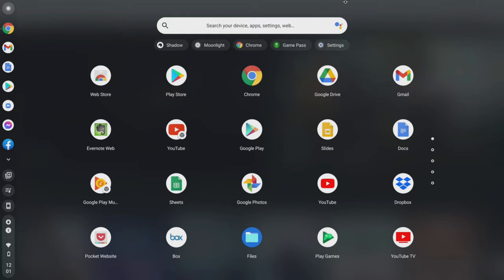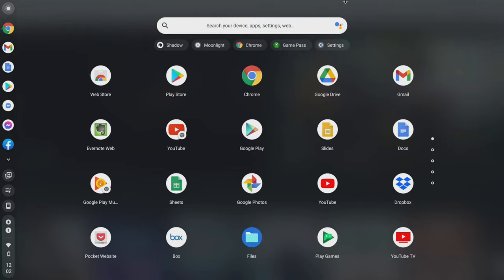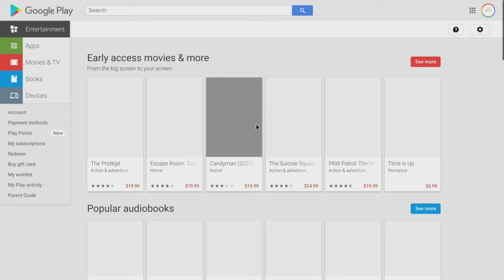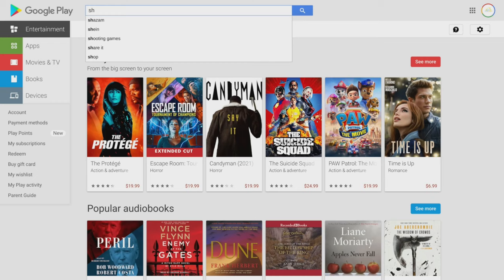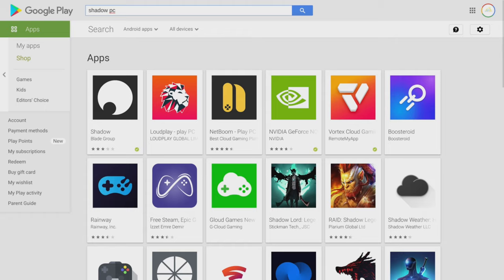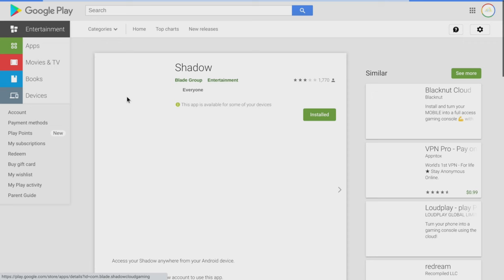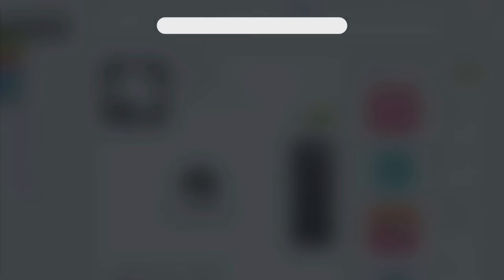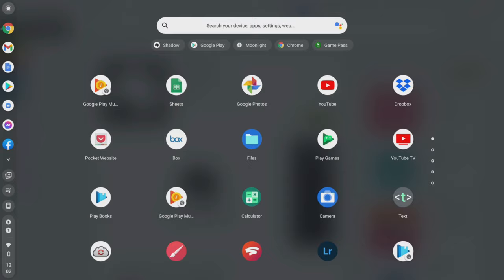Last but not least, you can actually use Shadow PC on a Chromebook. Google has been allowing you to download Android apps onto your Chromebook, so if you go to the Google Play Store and search for Shadow PC you can find it and install it. I have it installed here, and if I open my app selection I can see Shadow PC and access it on this device.